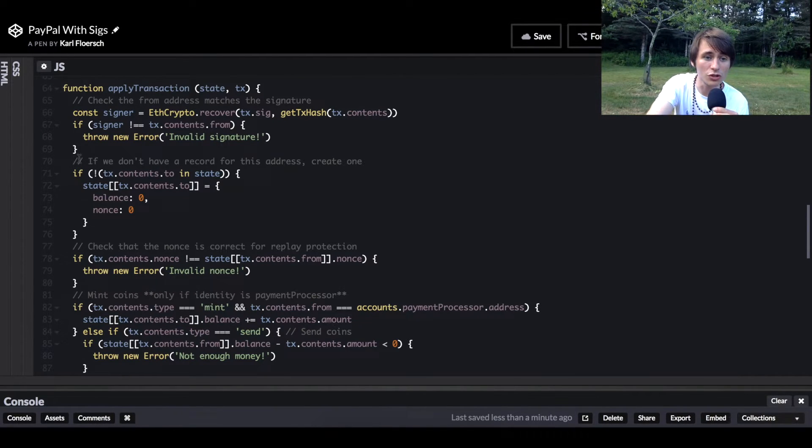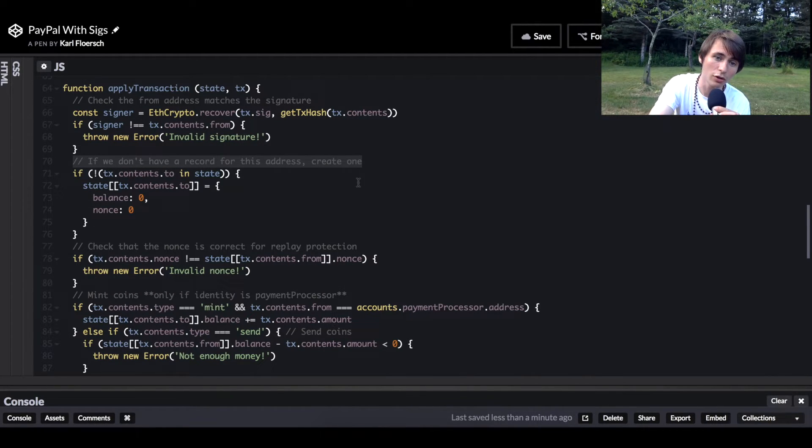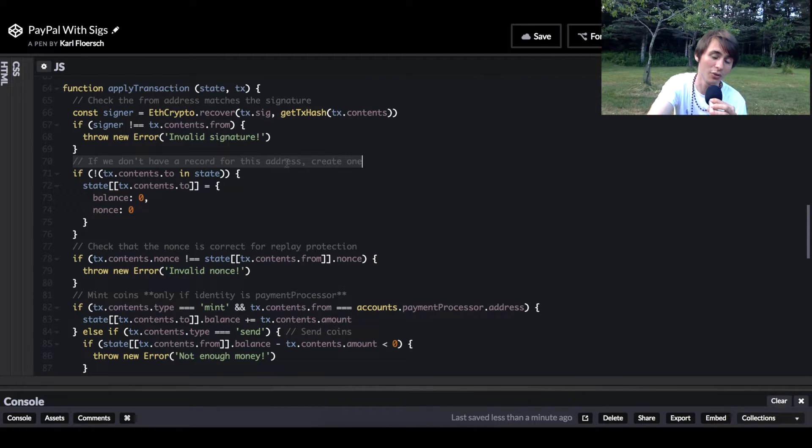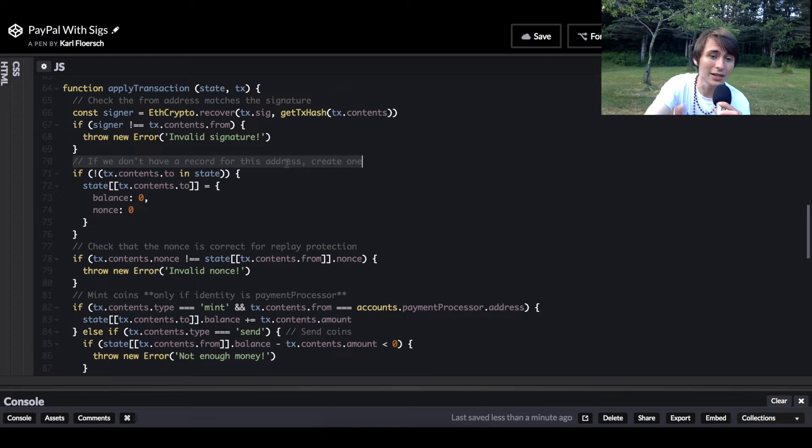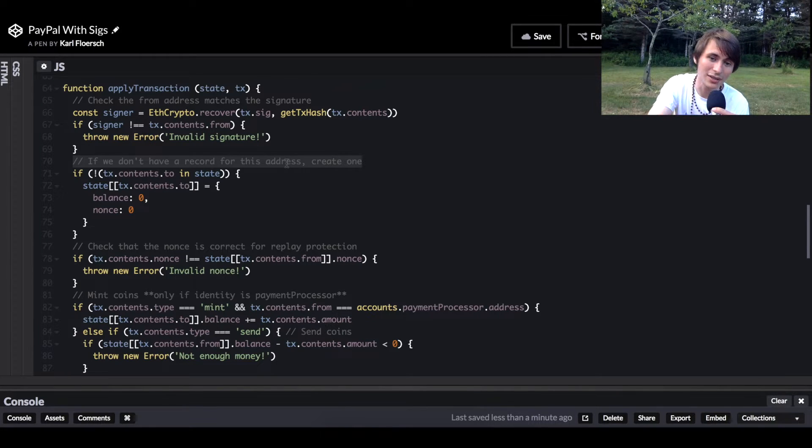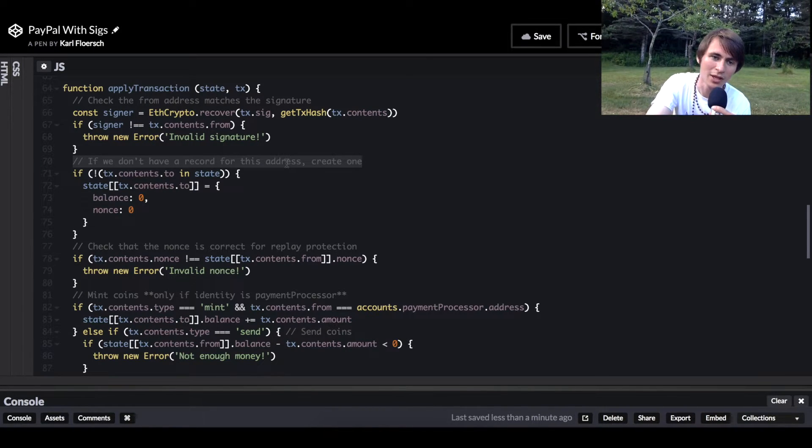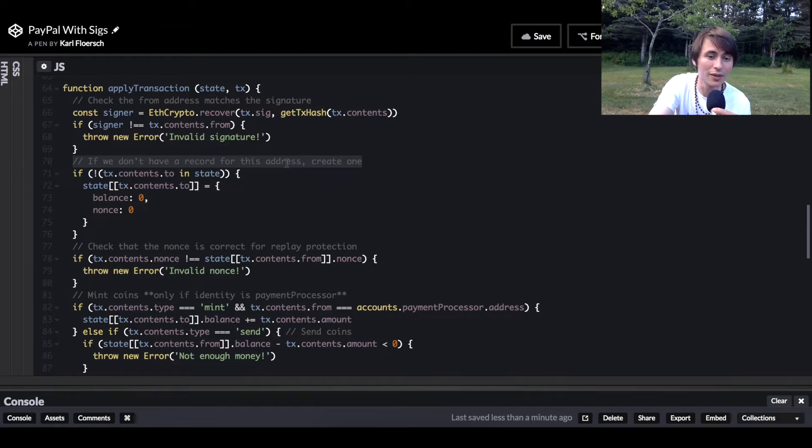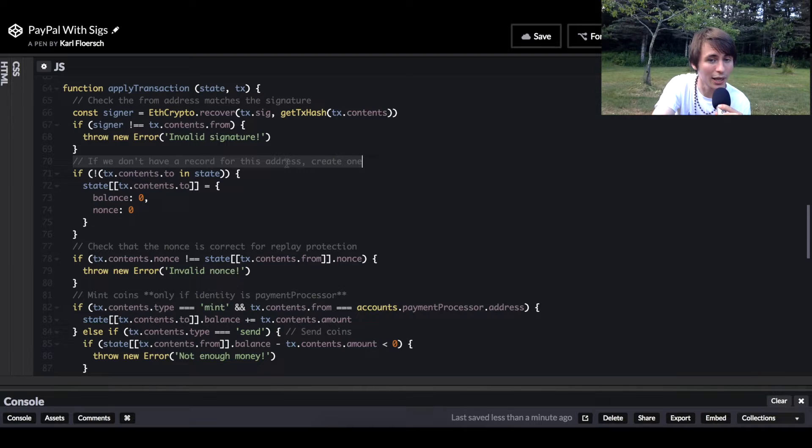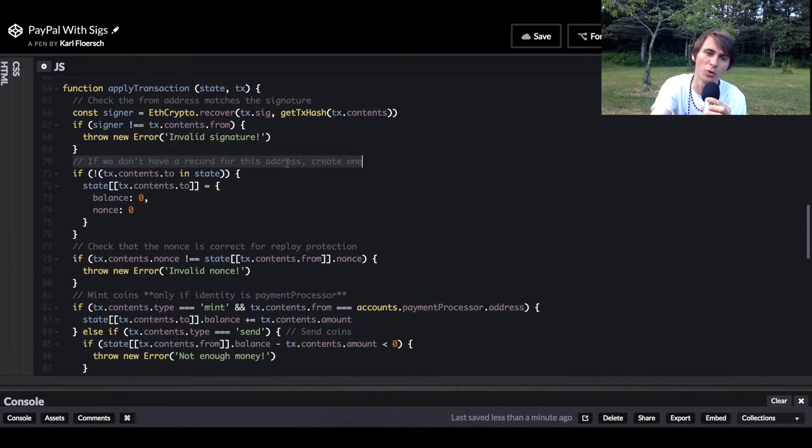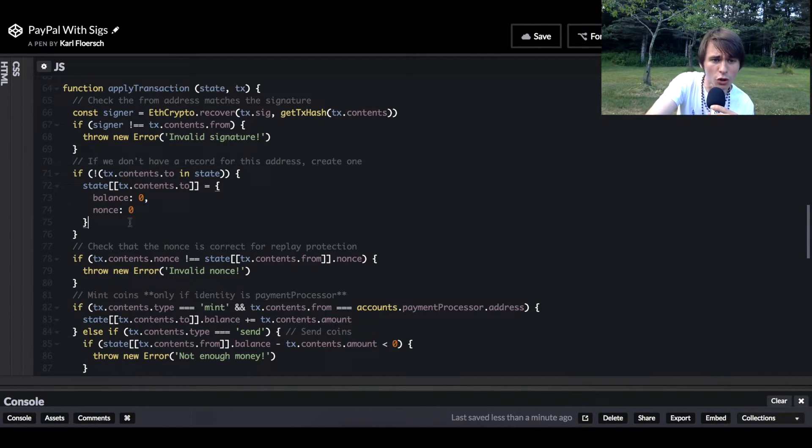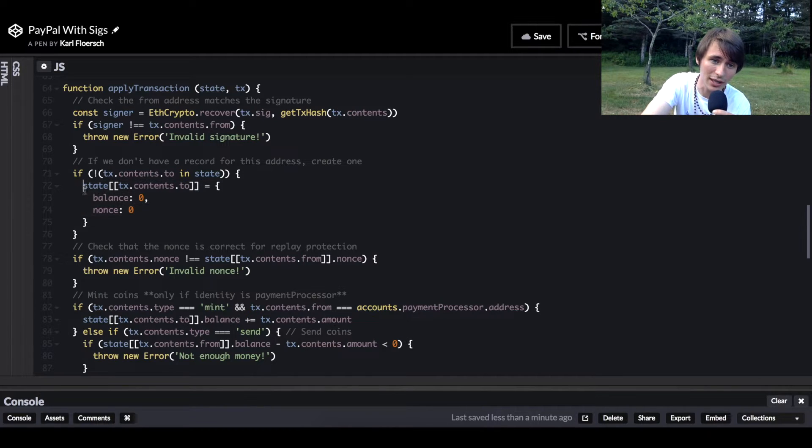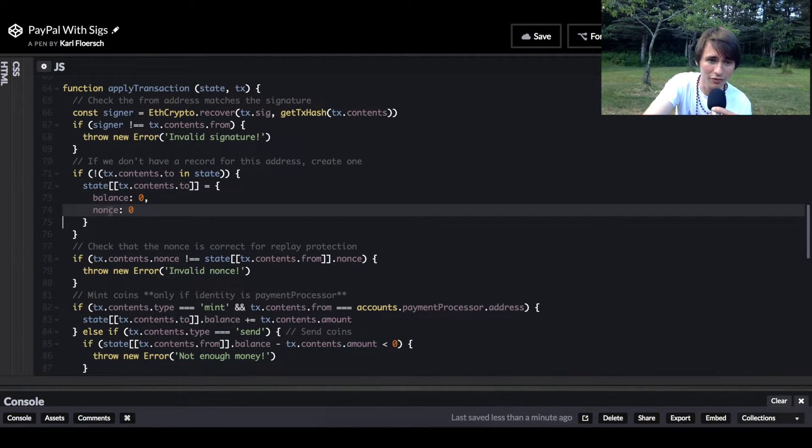Now we're just going to do a little bit of upkeep. We're creating a record for the address if we haven't already created one - a record in the state object. When you send to an address that has never received any money before, it's actually going to create more, it's going to bloat the state a little bit. The more addresses you create, the more state objects we're having to hold on to. This is actually why creating an address in Ethereum costs more gas than updating the contents of an address. So we're creating a record in our state with a balance zero and nonce zero, very simple.